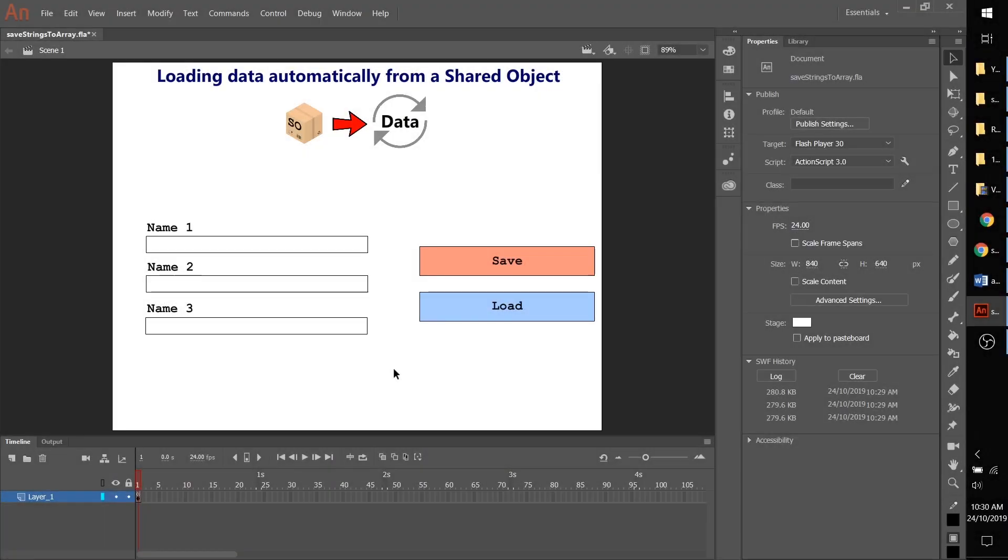This tutorial is going to teach you how to load your data automatically as opposed to clicking a load button. This is a lot better if you're making an application so the user doesn't have to constantly click it.